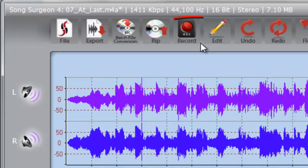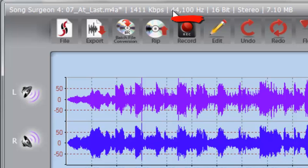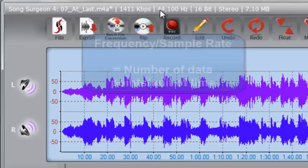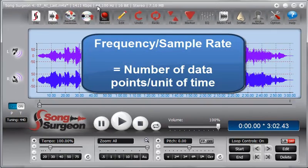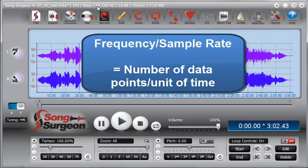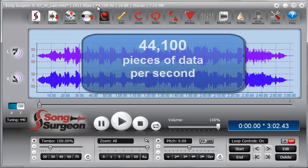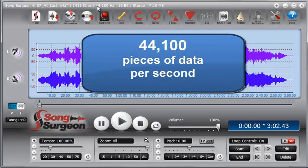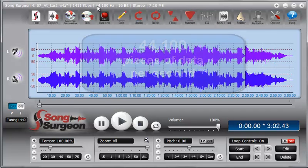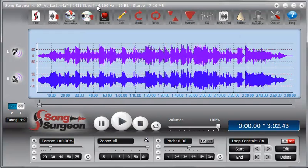When we talk about sample rate conversion, we are talking about this Hertz number, this frequency number. What the frequency rate really is, is the number of pieces of data per unit of time. In this case we're talking about a second. So 44,100 tells us that there's 44,100 pieces of audio data or samples of audio data in one second.